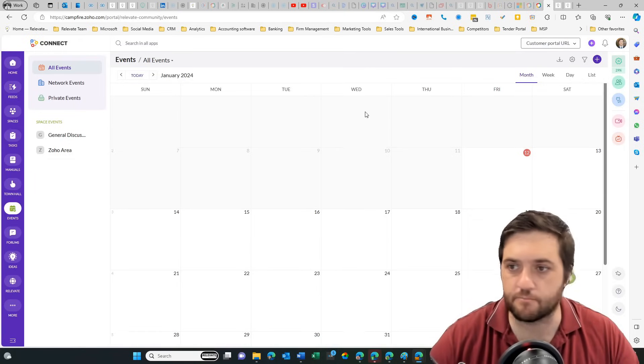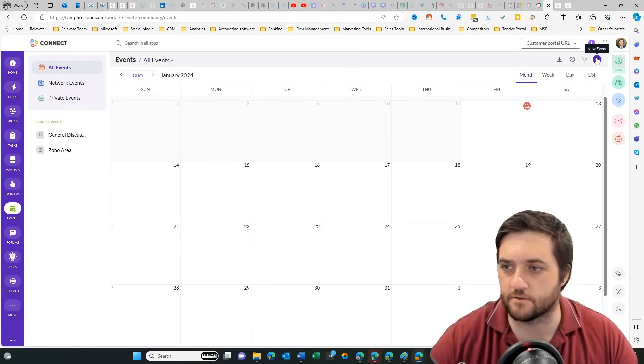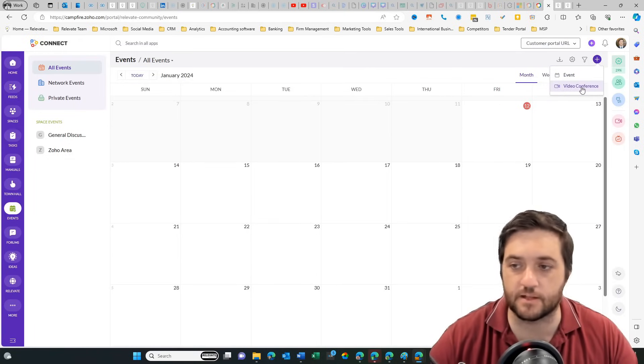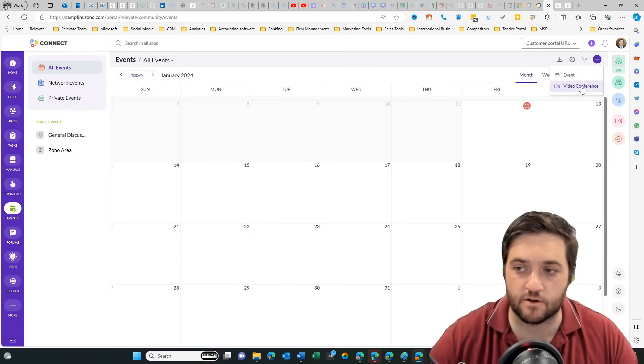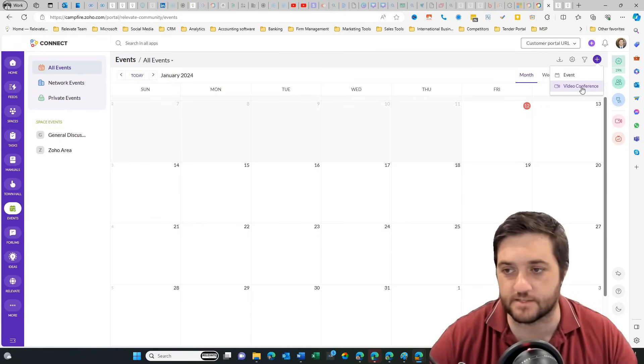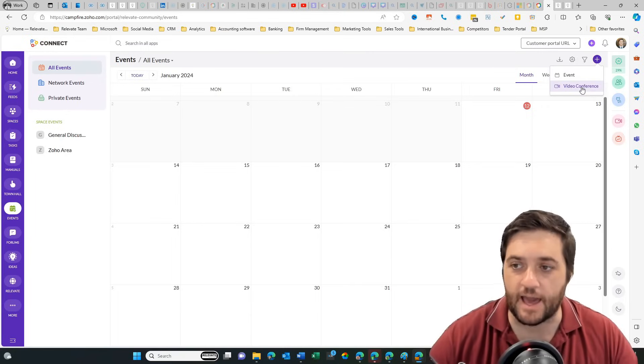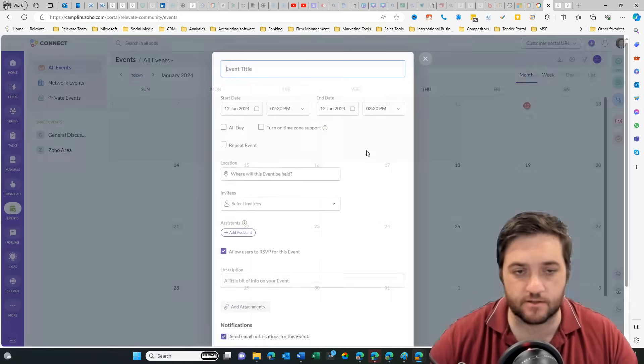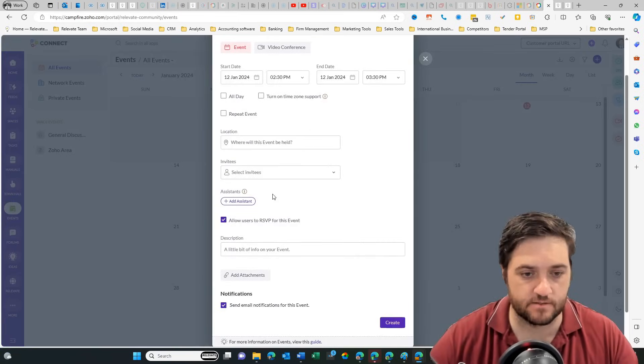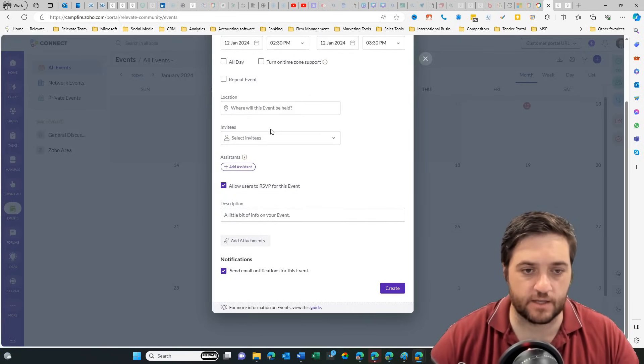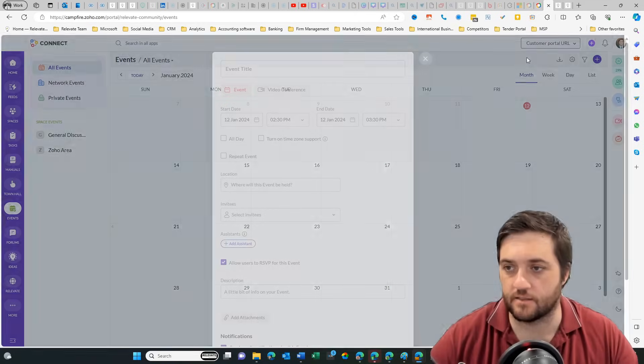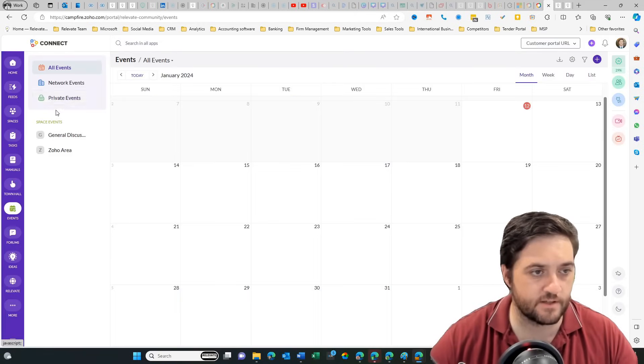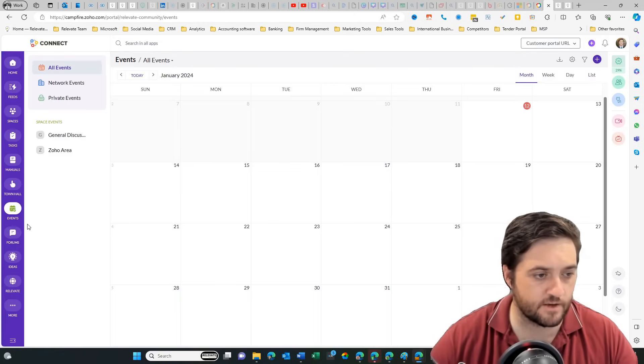So Calendar, pretty self-explanatory. Let's just create an event. You do have the ability to use Zoho Webinar basically to add in conferences. Let's go to Event. And we can add a location and invitees. Then we've got Private Events and Public Events.